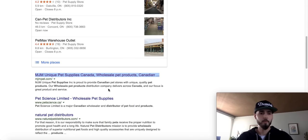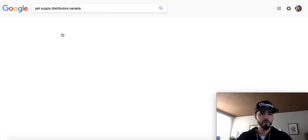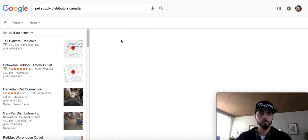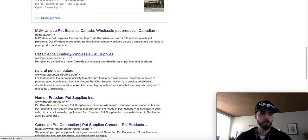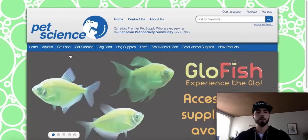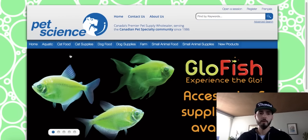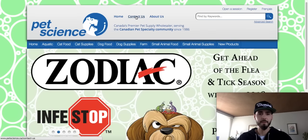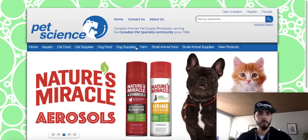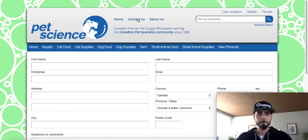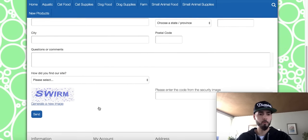I would open up an account with them. And here's another one — wholesale pet supplies. I might start selling some pet supplies here. Let's see — contact us. Canada's premium pet supply wholesaler since 1986. These guys look a little more legit. They carry a bunch of stuff. I'd go to contact us, fill out the form, and that's it. Super easy guys.